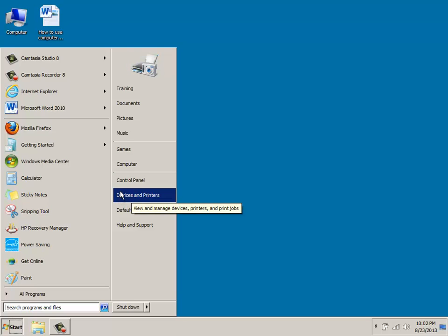And if you move down, you'll notice that you have devices and printers. And what this will do is allow you to add or remove different printers or devices from your system.